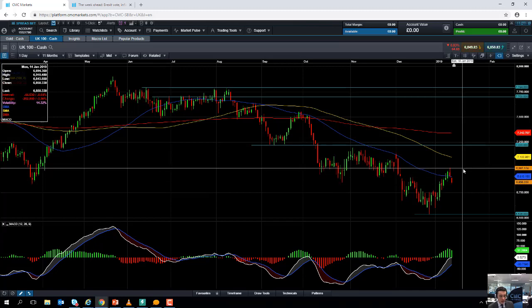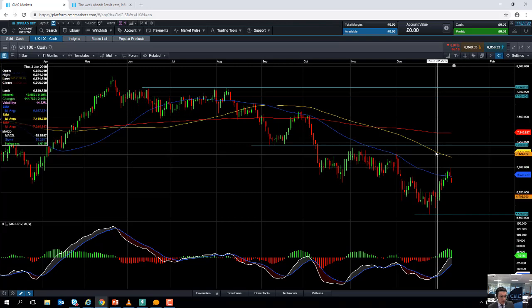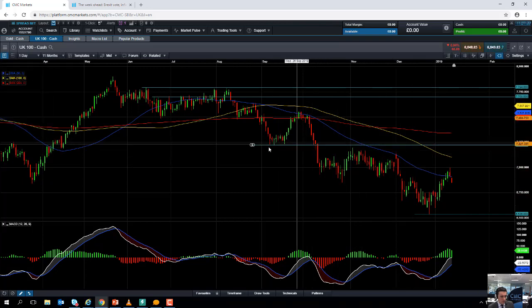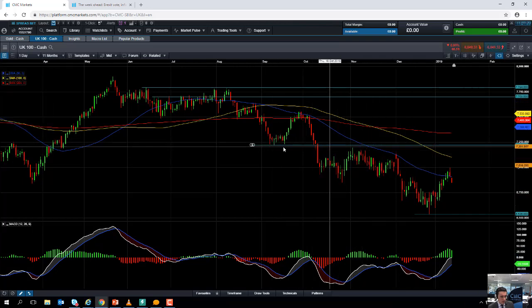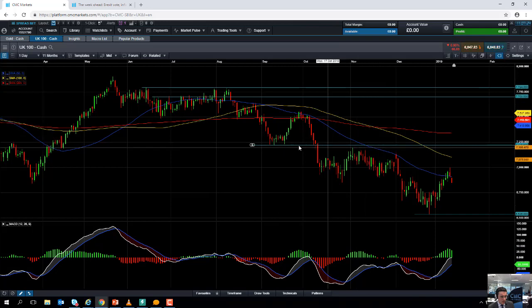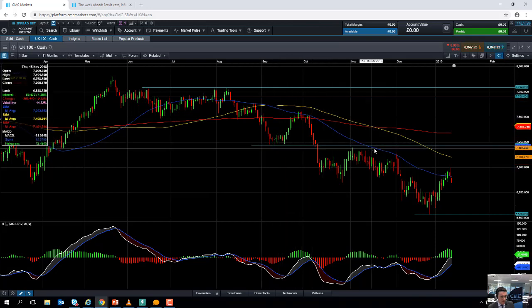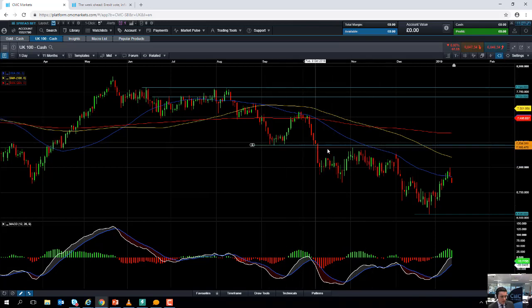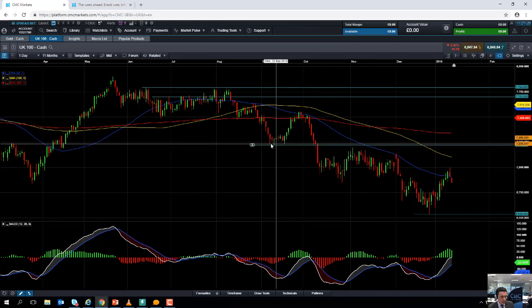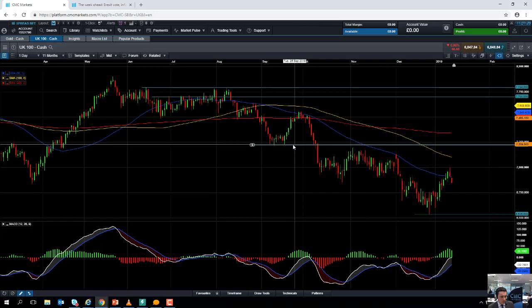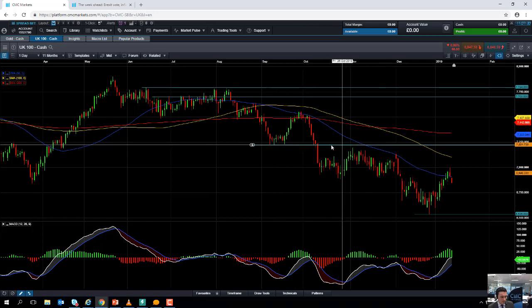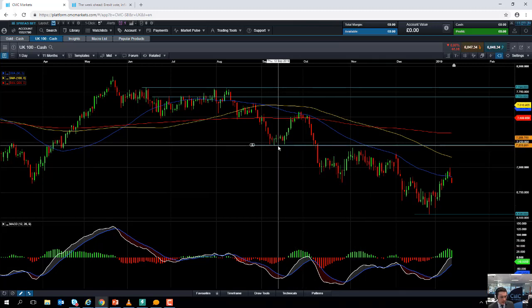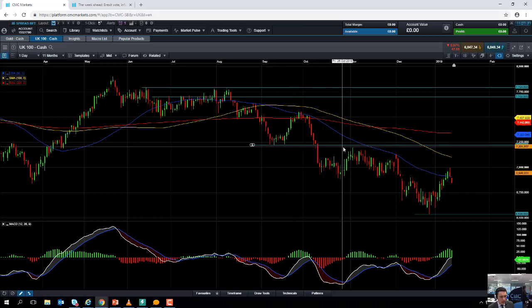If you do manage to take out 7,000 on the FTSE, keep an eye out for this region here—7,220. That region did manage to act as both support and resistance back in the back end of 2018. If a metric was important in the past, it makes it more likely it'll be important in the future.